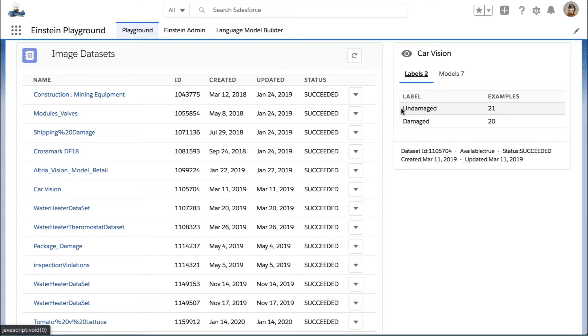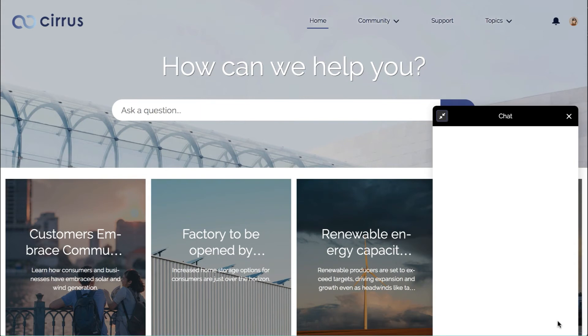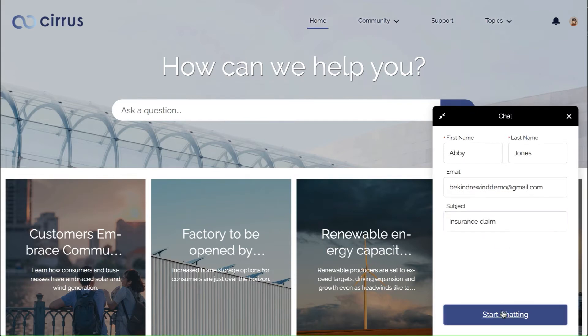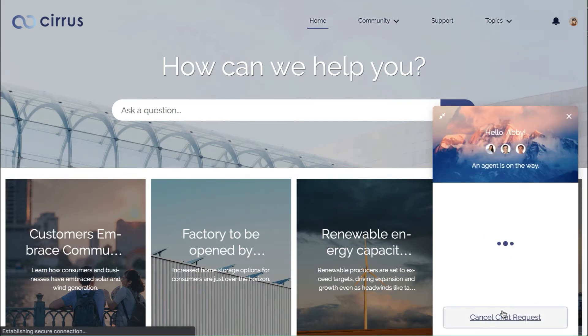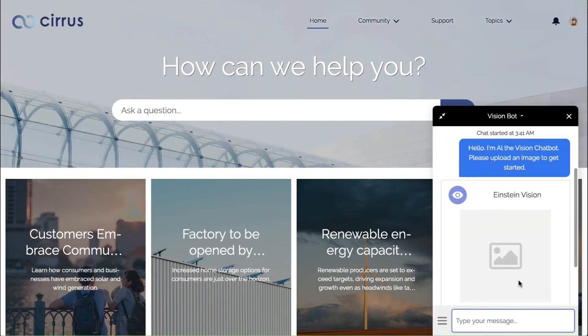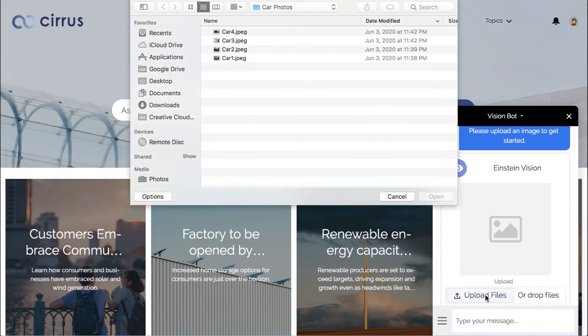So let's start with what the end user's experience looks like. So imagine we just got in a Fender Bender and we're at our insurance agent's website, and so we just want to file an insurance claim. We would use this chatbot, which automatically identifies as a chatbot for ethical reasons, to interact with our insurance agent.